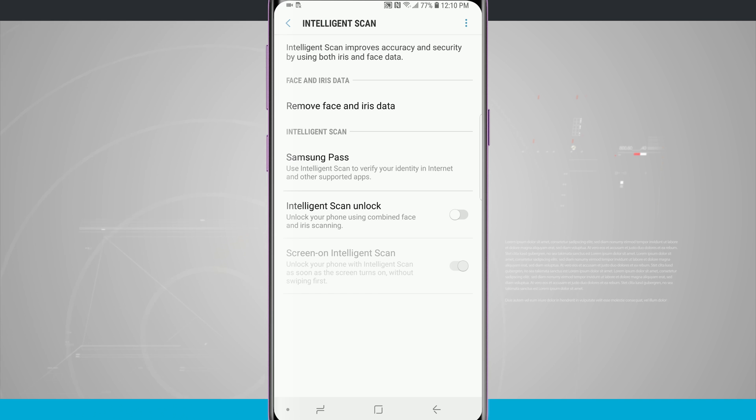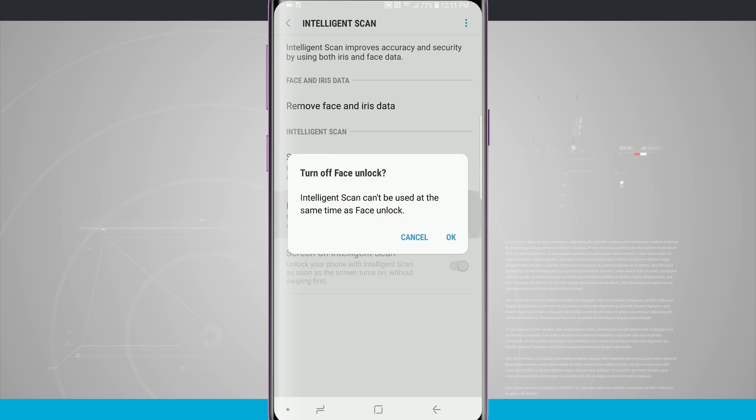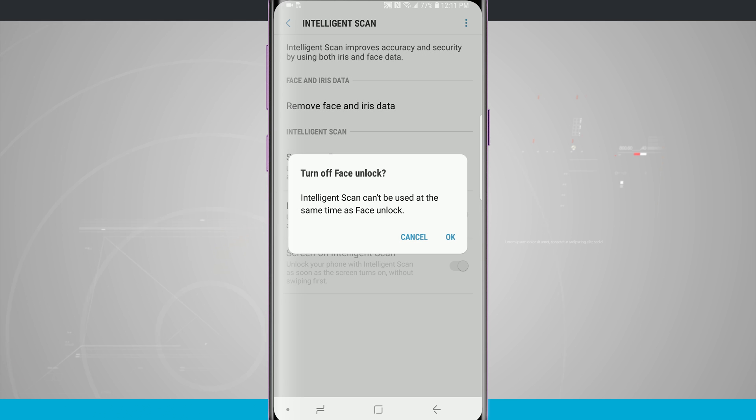So now what I can do is choose Intelligent Scan Unlock. Now because I currently have my lock screen set to face unlock, you're going to notice whenever I tap on this, it says Intelligent Scan can't be used at the same time as face unlock.